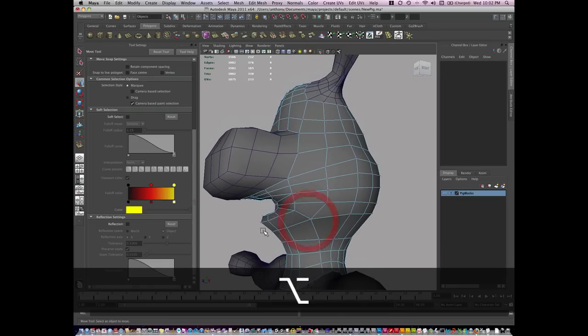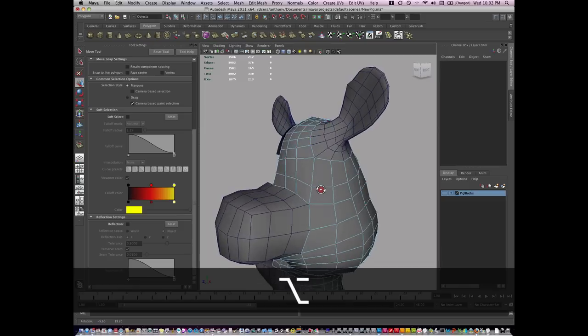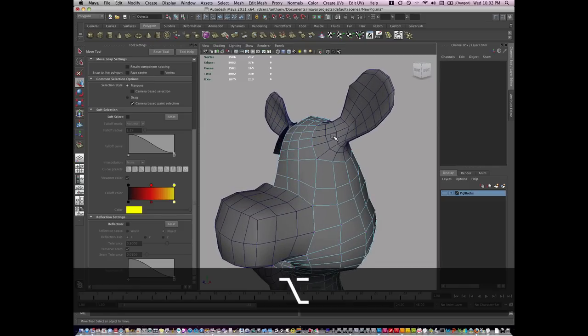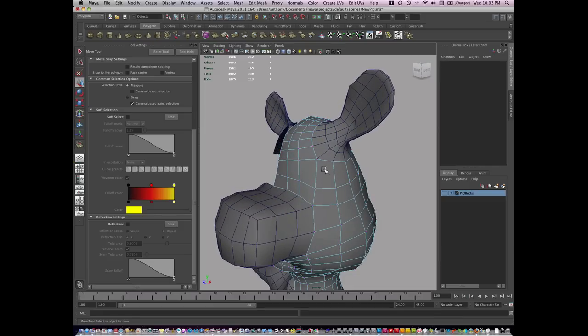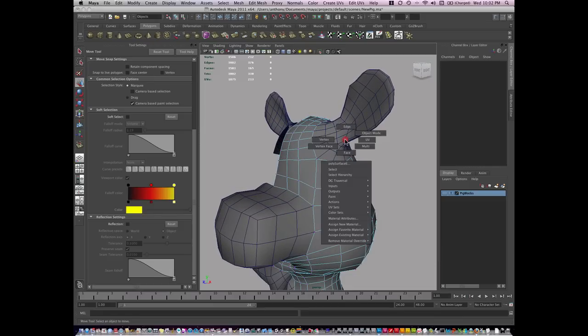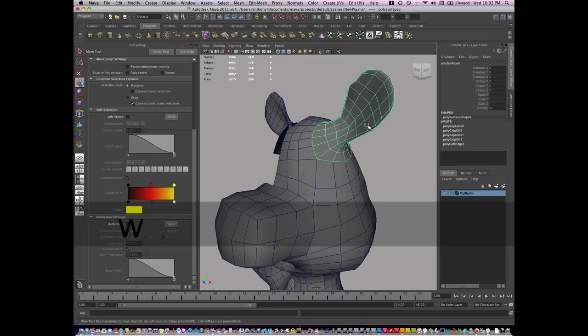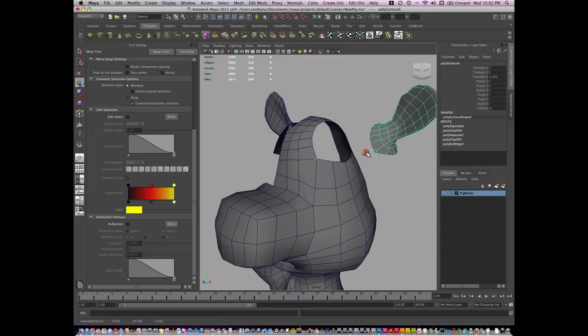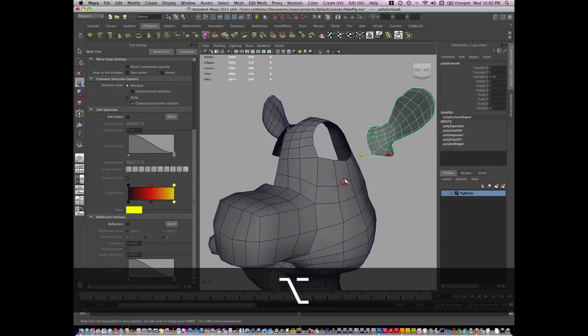So I like the edge flow here. Let's also say that rather than flowing around the ears, I wanted this to flow up into the head itself. So what I'm going to do is just grab this ear, and I'm going to move its pivot point and just pull it back out of the way.